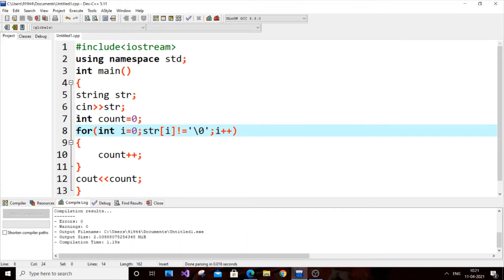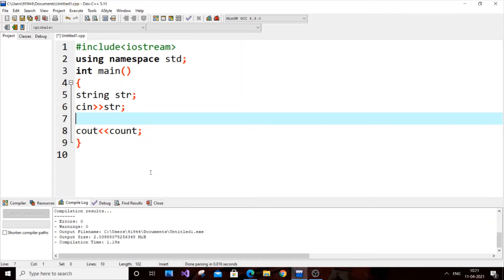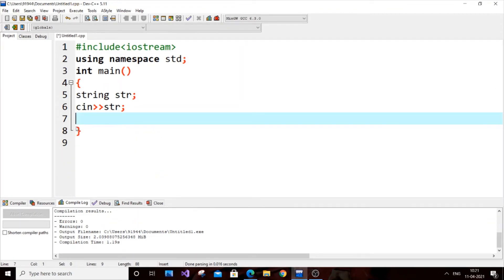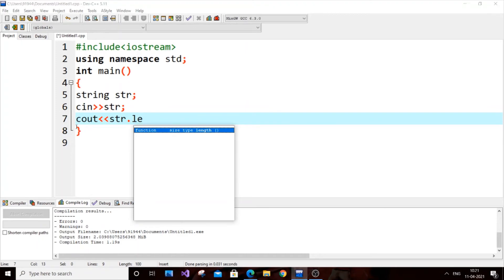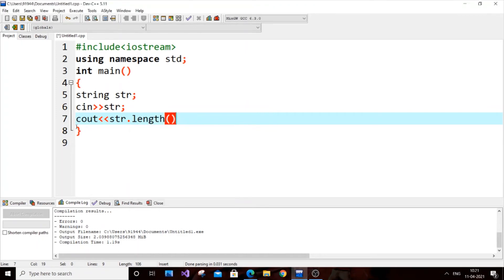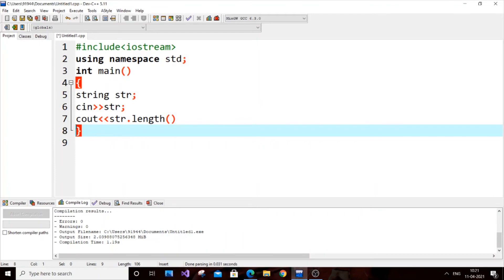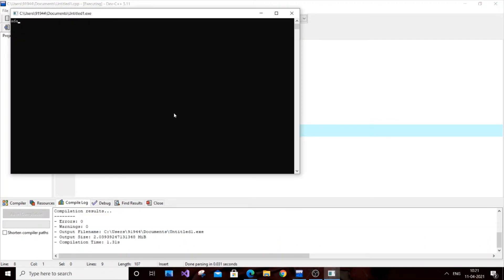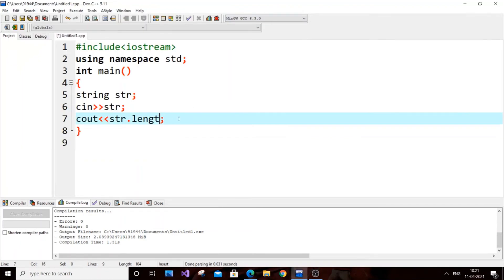Now let's look at the built-in functions. First I'll use cout << str.length() — as you can see it automatically gets the length. Running it, I get the length directly. Another function is size(): cout << str.size() — there is no additional header file required for this function, and it also returns the length correctly.